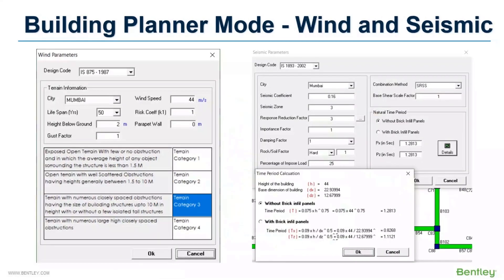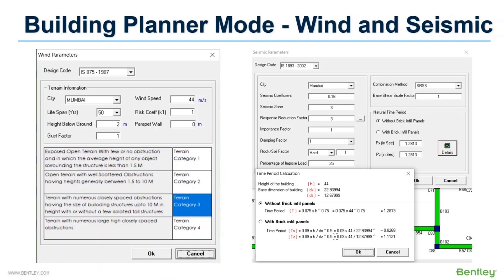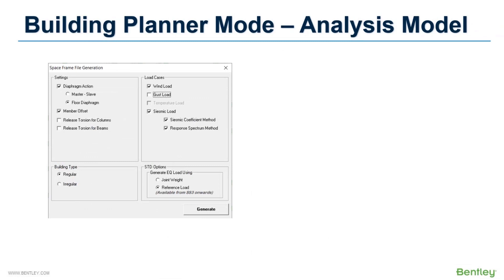Wind and seismic load can also be automated in this module. A parametric input option is available with Indian and American codes, and depending on the selected inputs, static wind load and static or dynamic seismic loads are applied on the structure. Finally, you can generate the analytical model.